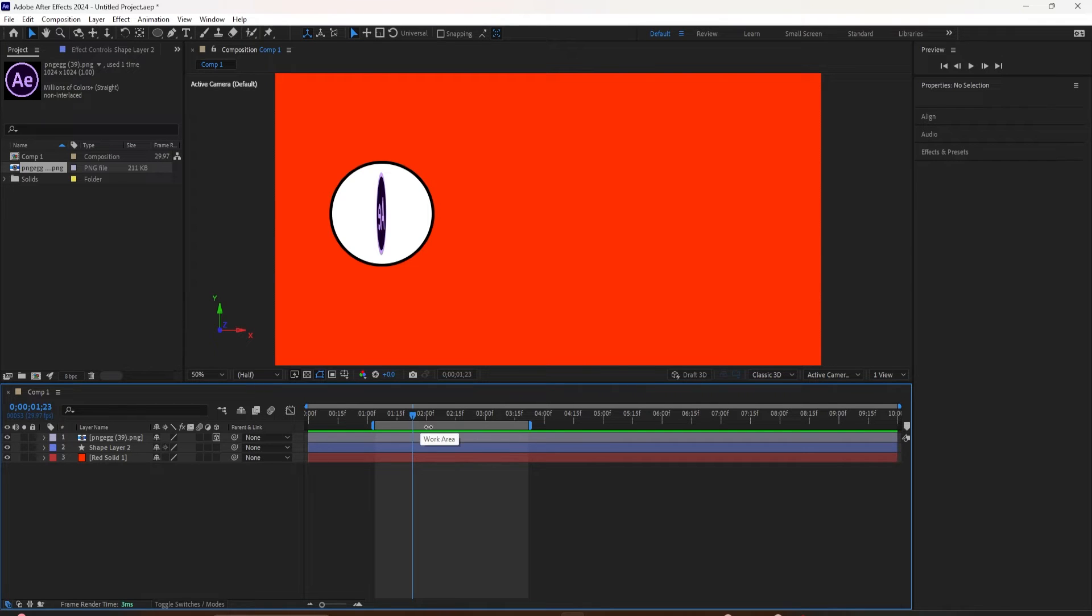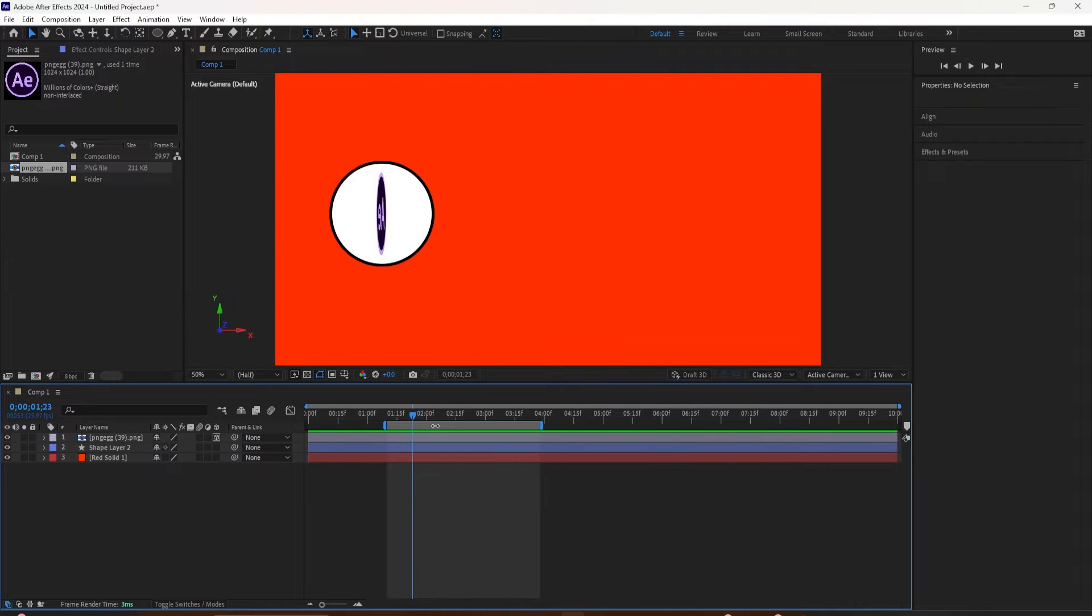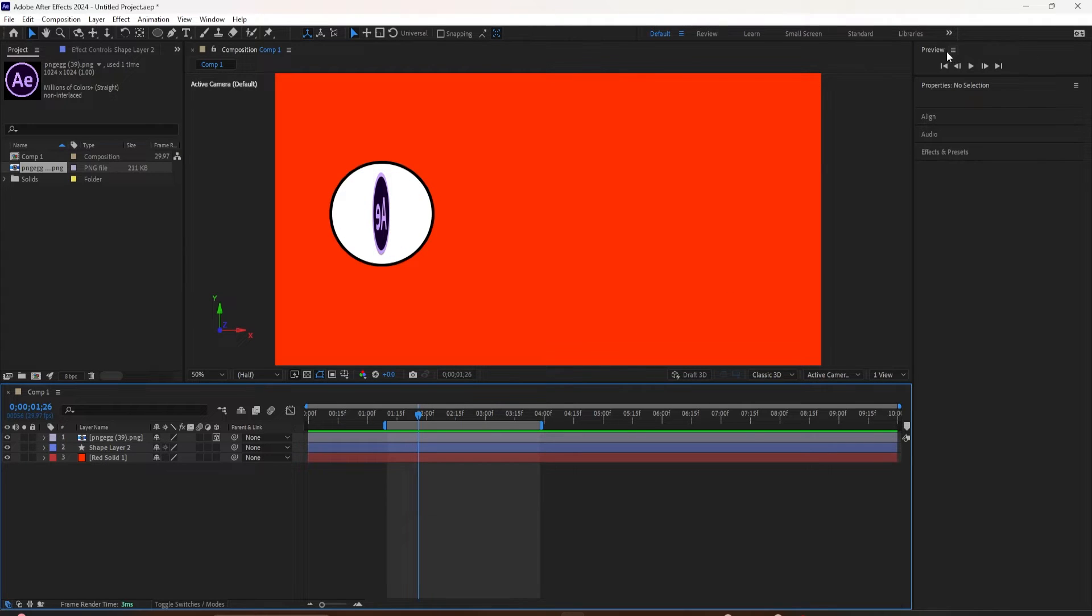You might want to create a work area if you want to export just a section of your animation, or as we're doing in this tutorial, if you just want to preview the animation from this start to this end. It will just loop this over and over again.